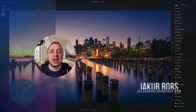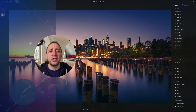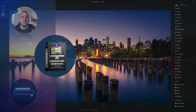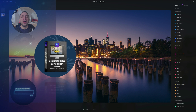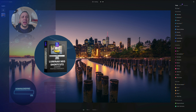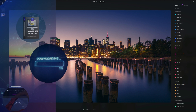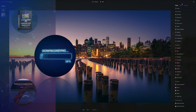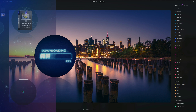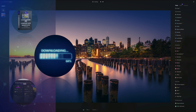Before we start, a few things to cover. At the end of the video, we're going to give you our popular Luminar Neo shortcut cheat sheet, so stay until the end to get your own copy. If you want to follow along, head into the description and get your sample files before we begin.